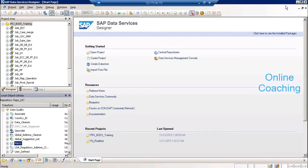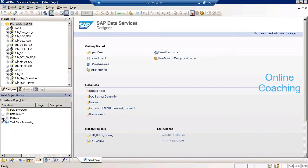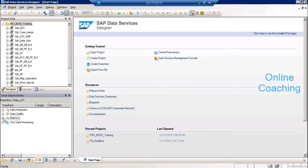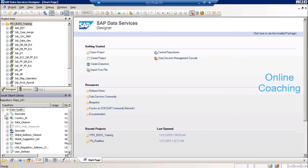One more thing we'll be looking at as part of these transformations: all the layout of the platform transformations are similar. When you open them, they look alike. Same is the case with the integrated transformations — they have a different layout. Similarly, all the quality transformations will have a similar layout, and I'll tell you what the common features are across the transformations.